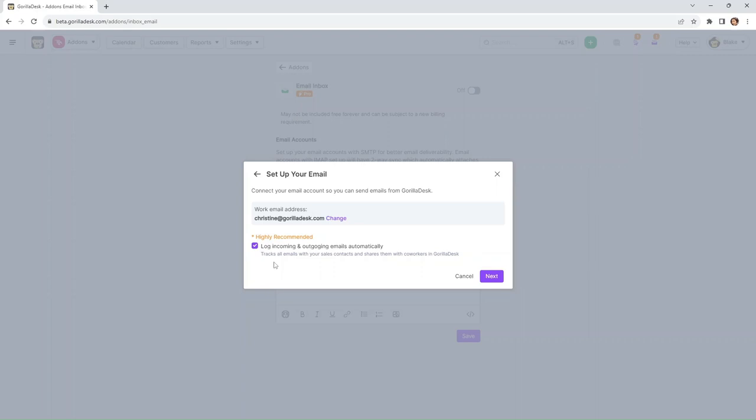So if you check this box right here, you're allowing Gorilla Desk to track and log the outgoing and incoming emails inside Gorilla Desk, so you don't have to open a different tab for your emails anymore. It all can be found inside Gorilla Desk, and then we're going to click next.